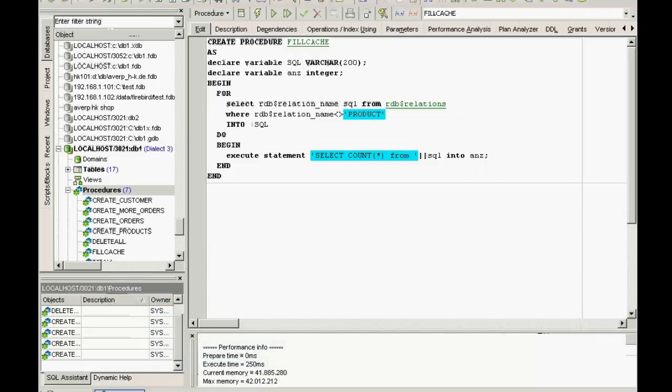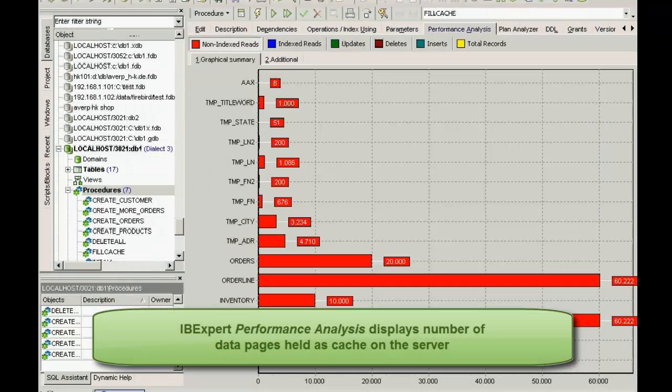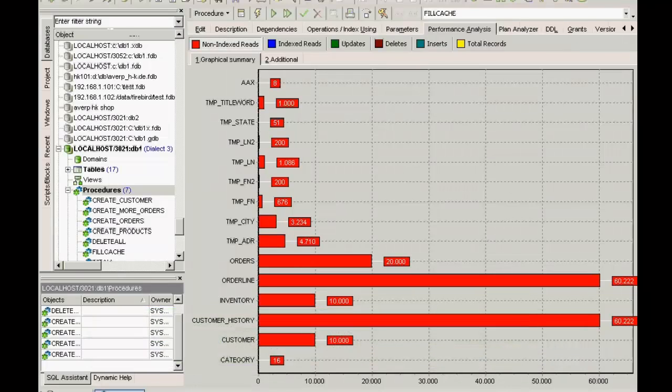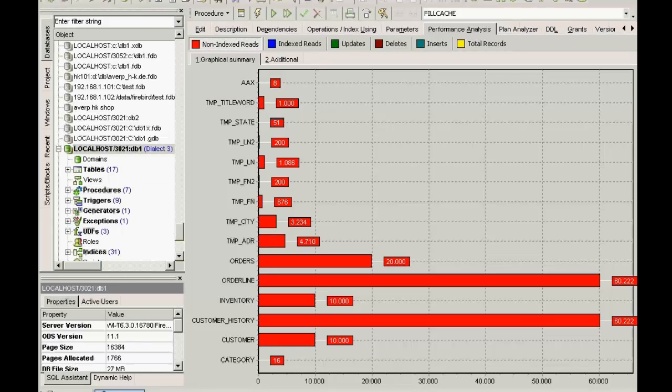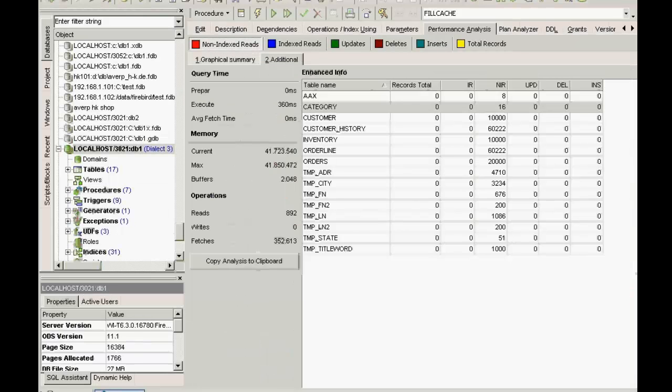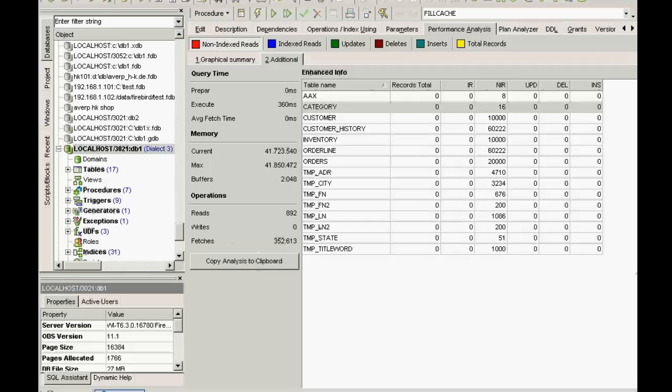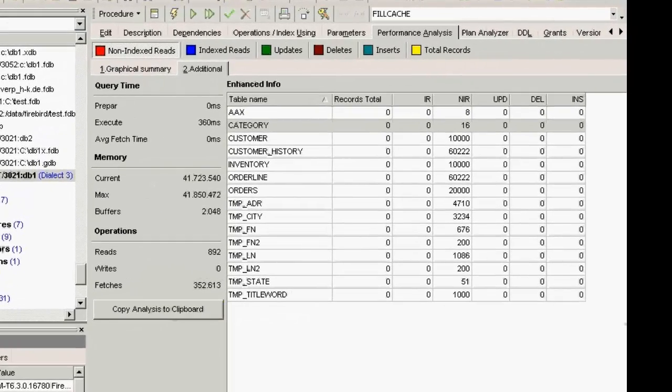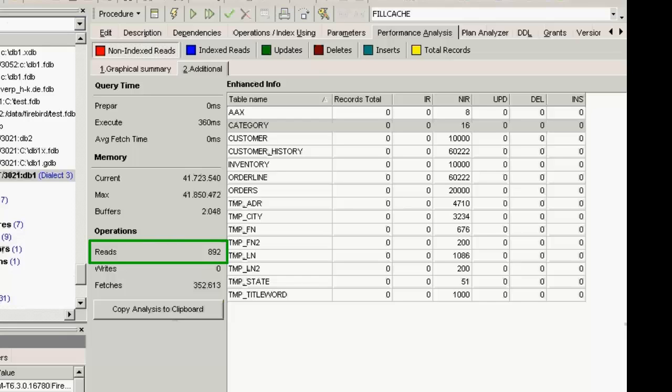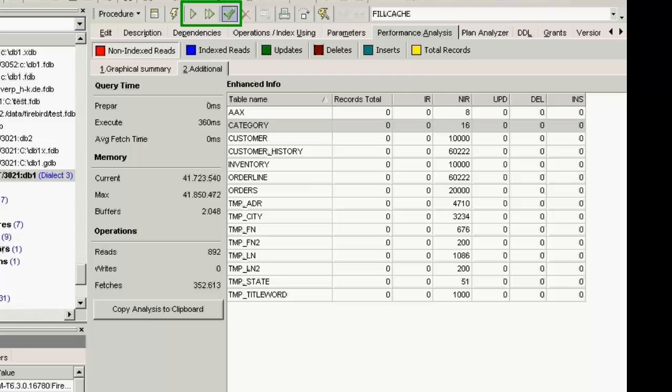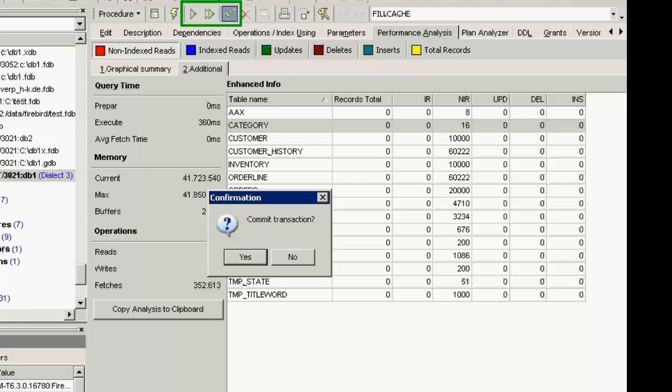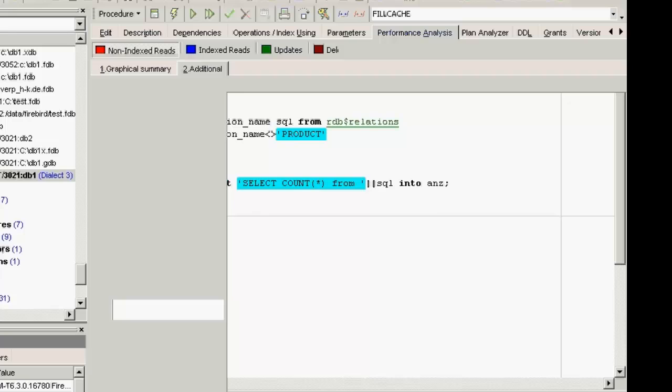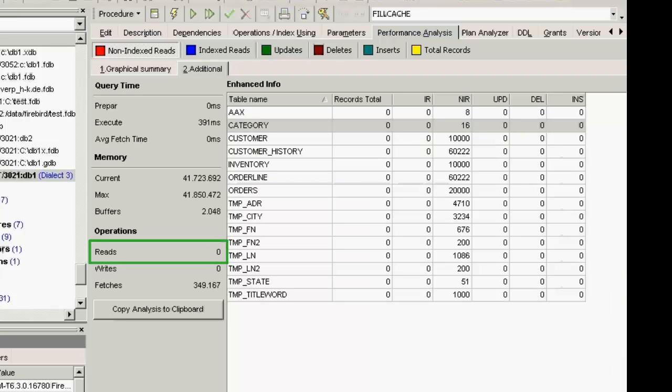The IBexpert performance analysis, which can be found in the SQL editor, also displays the number of data pages that are being held as cache on the server. As we've already mentioned from Interbase 6 onwards, the standard is 2048. You can check here what individual queries are doing and how much capacity they require. For example, Reads displays how many pages had to be loaded from the hard drive. Here you can see that in the second execution no pages had to be loaded as there was enough room in the cache to hold everything from the first time.